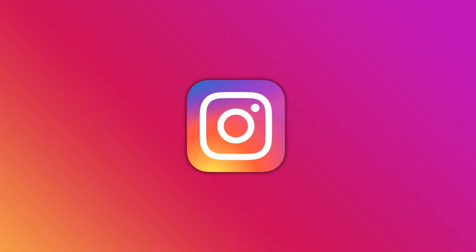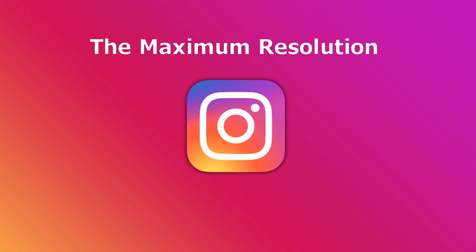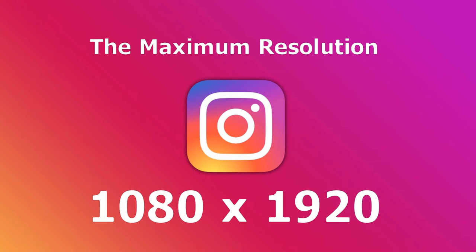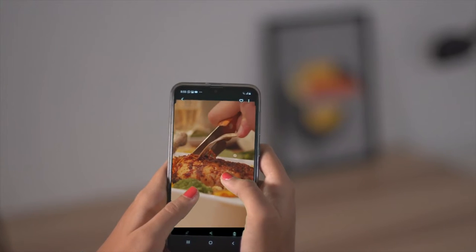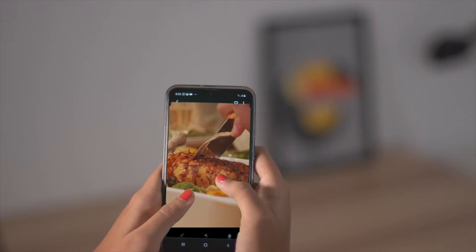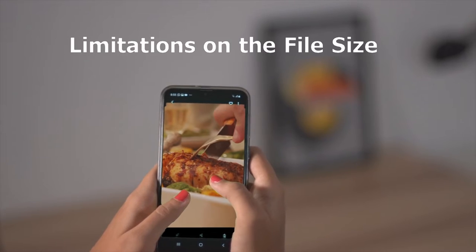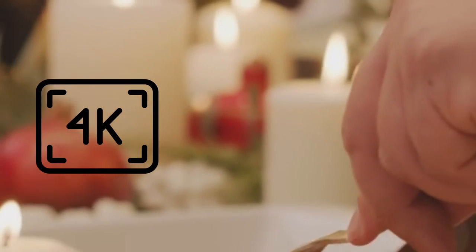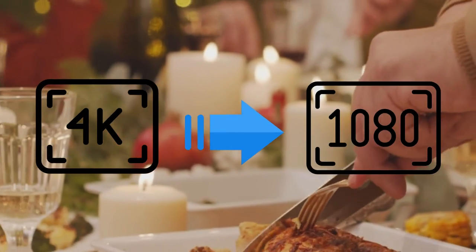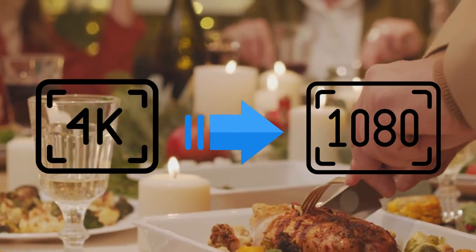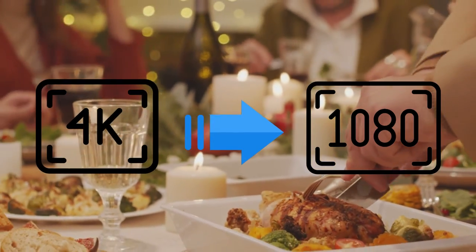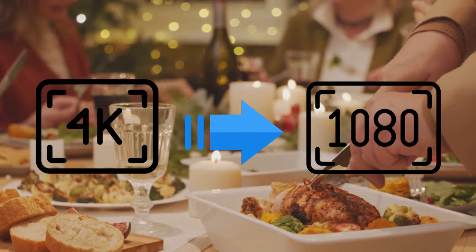The maximum resolution accepted by Instagram is 1080x1920, and it also has limitations on file size. So you are suggested to change 4K to 1080p before uploading, to avoid sloppy frames and steep quality degradation.